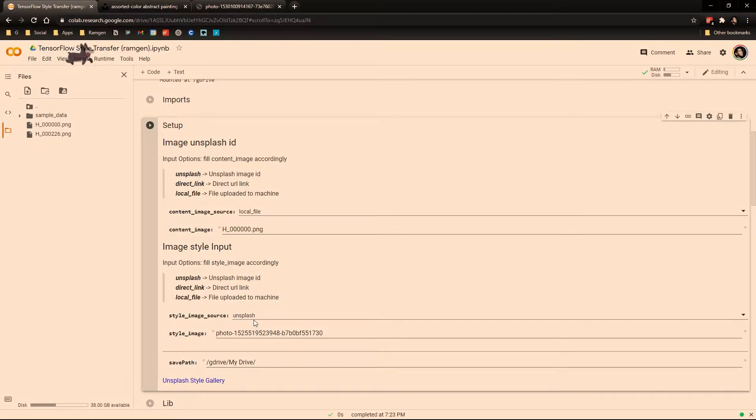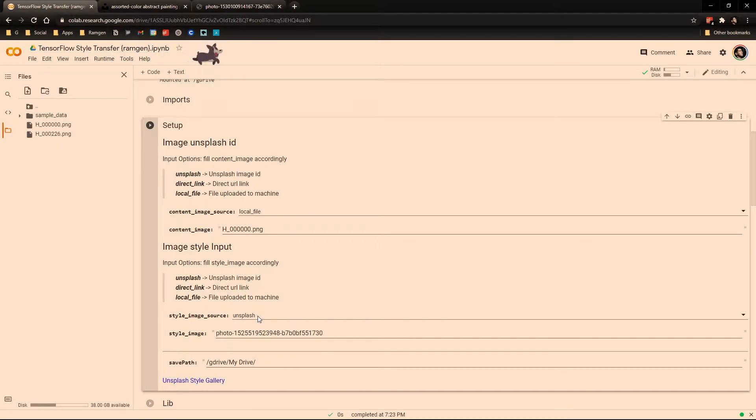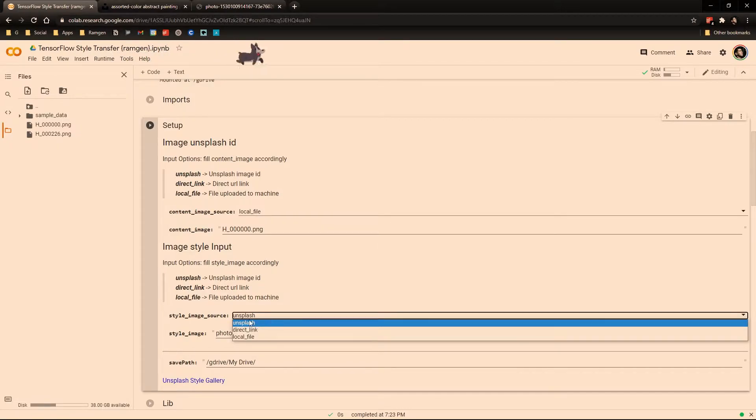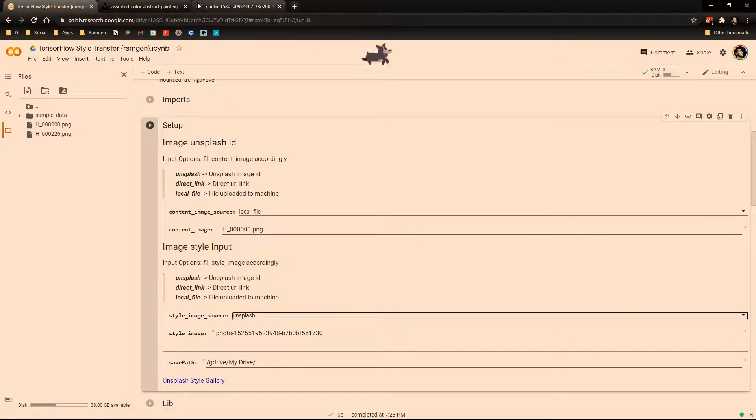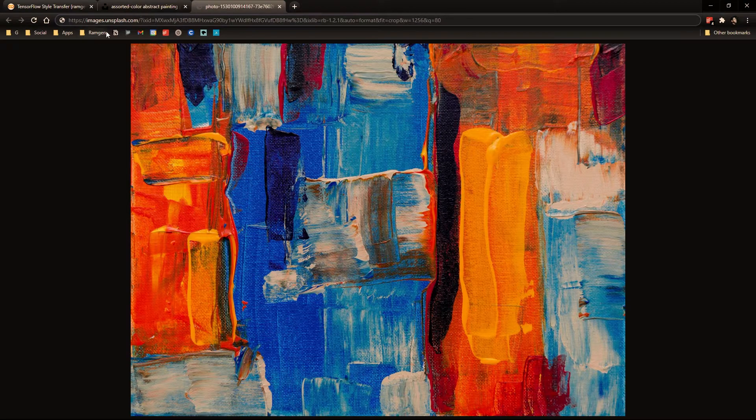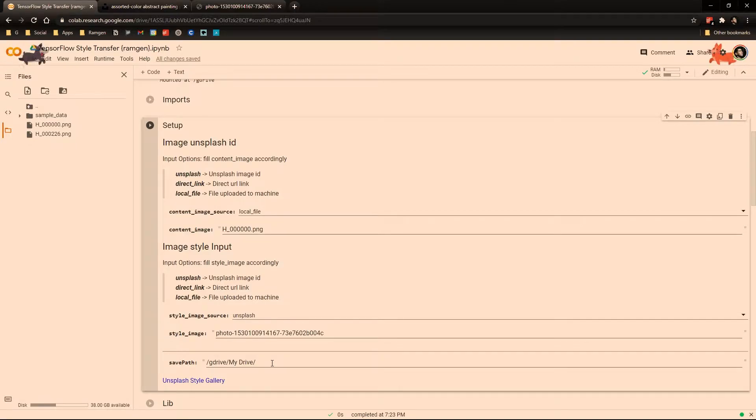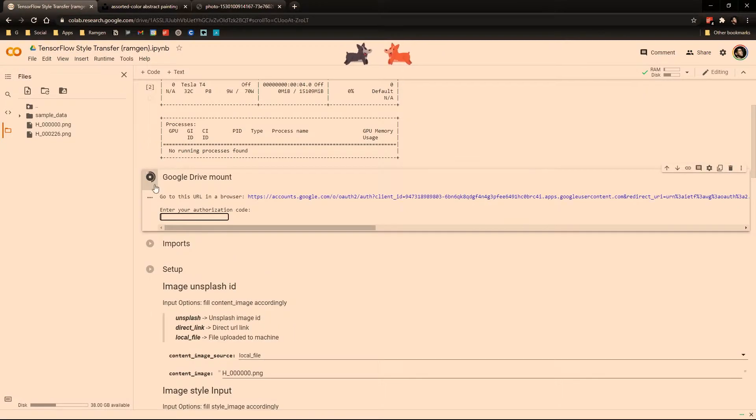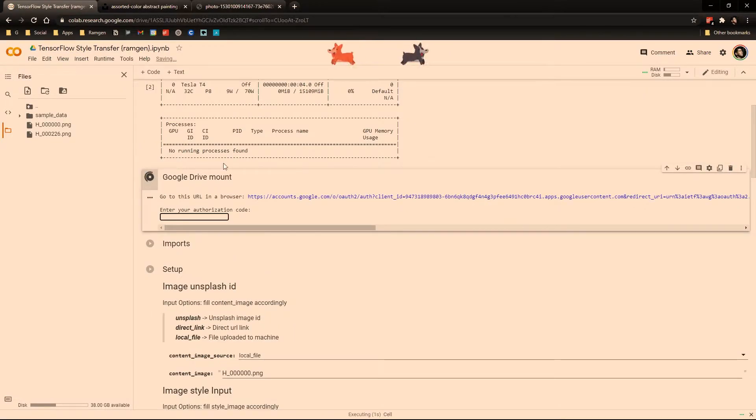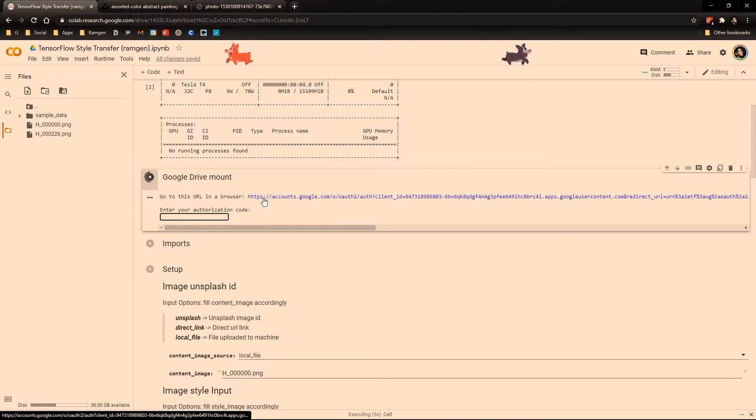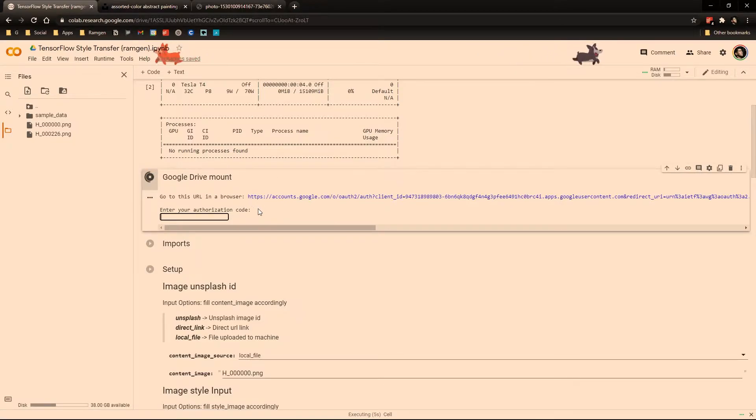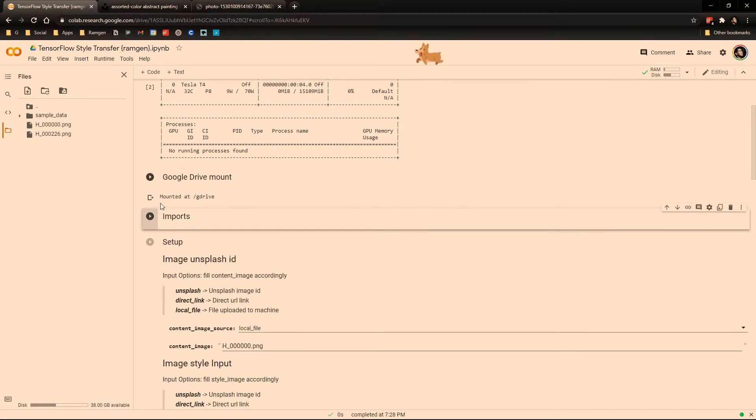Then for the style image it's the same thing. Here, for example, we're going to select an Unsplash ID. So we select this image and we put it here. Also, you can connect your Google Drive and save your images directly to there. Here's the step to mount the Google Drive. We go to this URL, we copy the code that Google gives us, and we enter here. Nice.